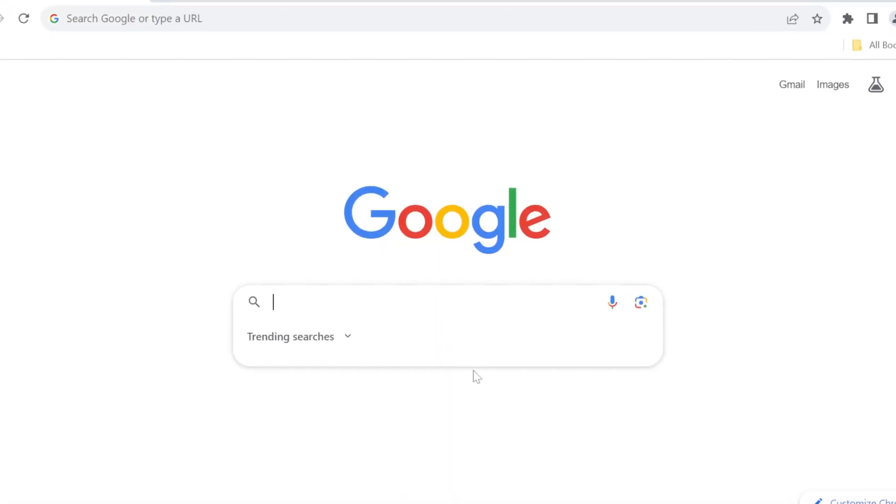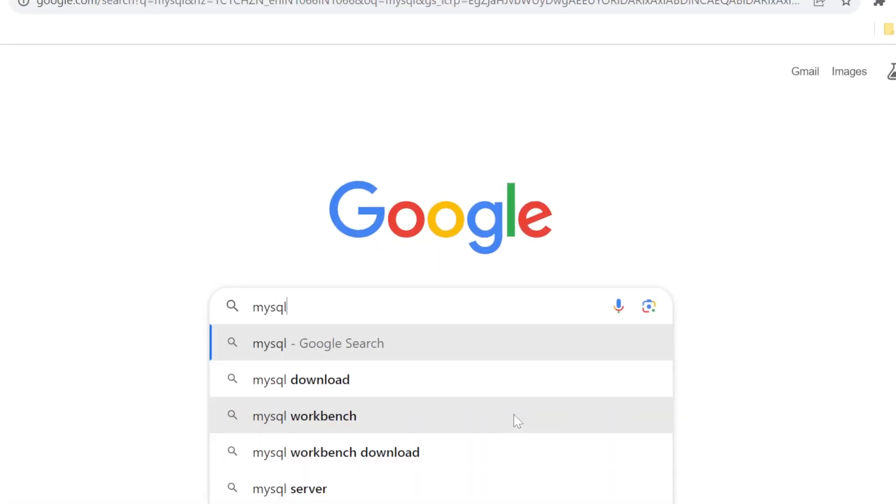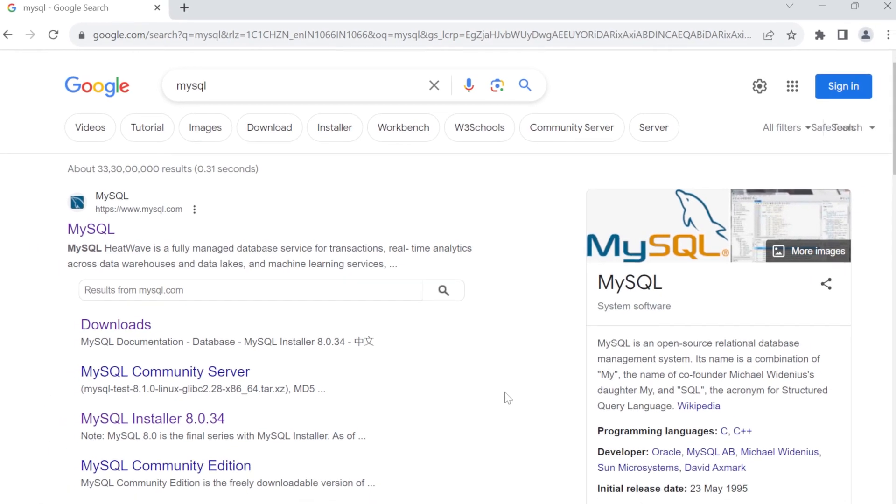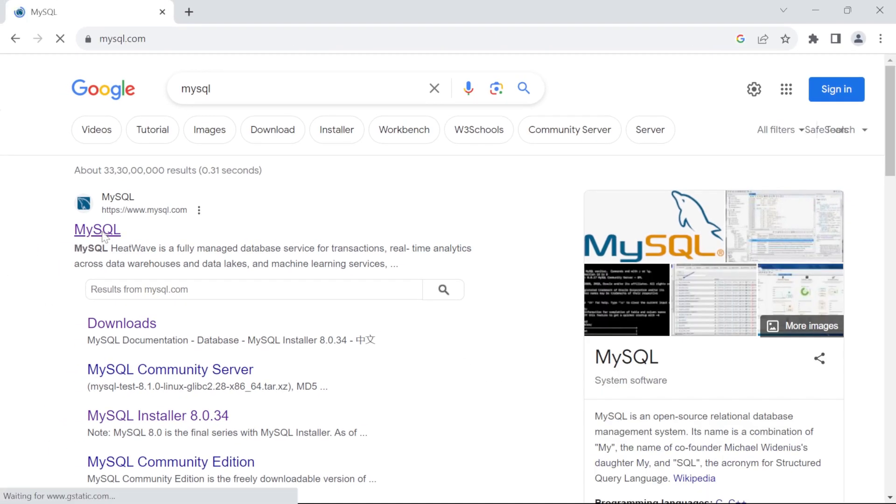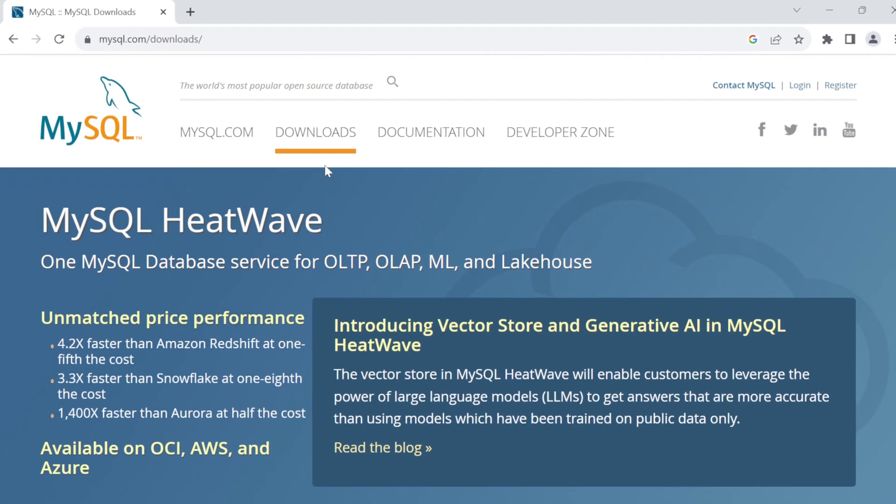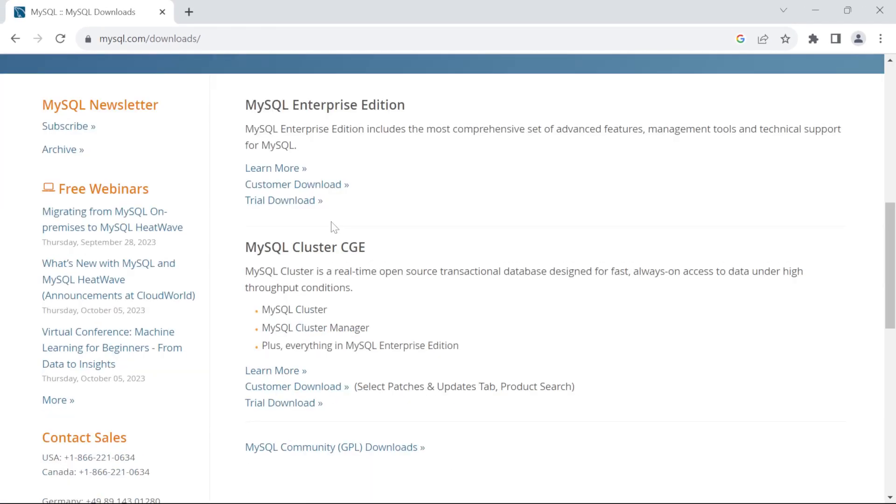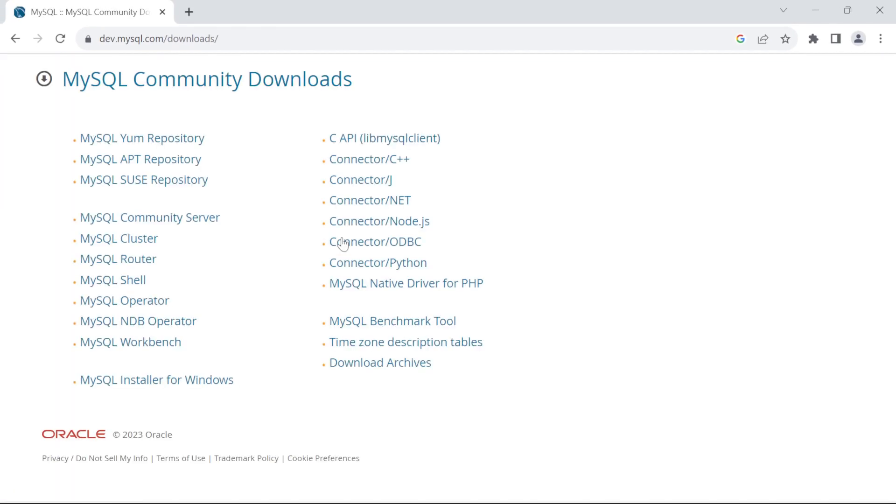Go to Google and search for MySQL. As you can see, the first link here is MySQL.com. Click on it and we are on MySQL.com. Click on Downloads. Scroll down and click on MySQL Community Downloads. Click on MySQL Installer for Windows.